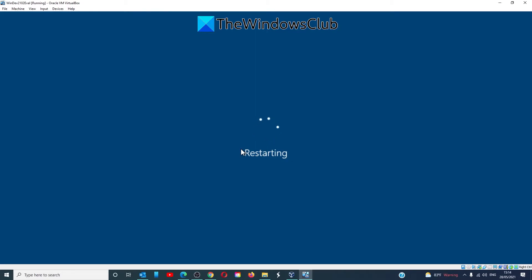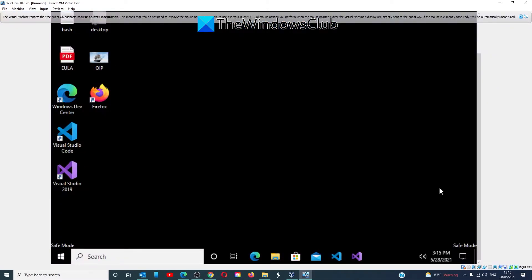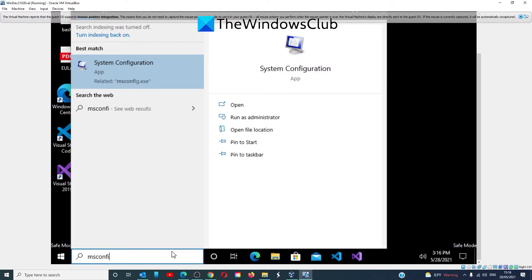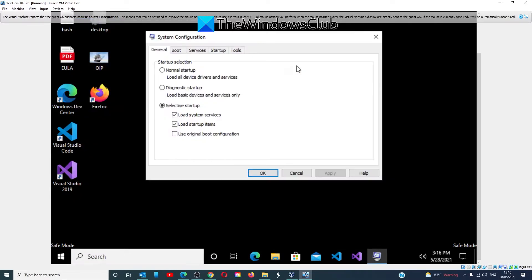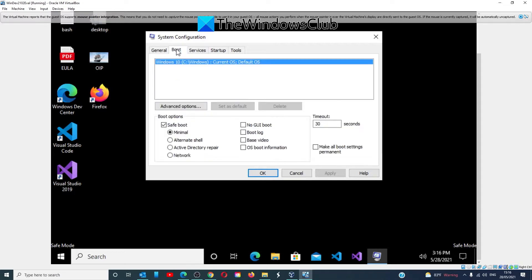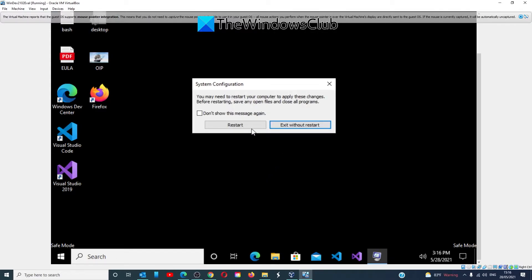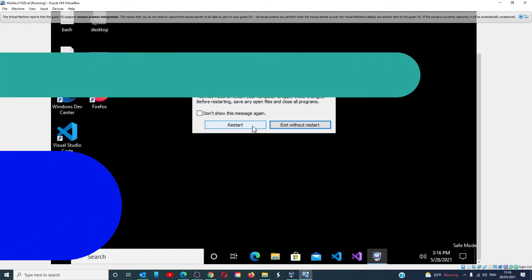Note that if rebooting again from Safe Mode, it will again reboot back into Safe Mode. So, once you've gotten your work completed, you need to go back to msconfig, go back to Boot, and make sure that Safe Boot is unchecked. Click Apply, click OK, and restart your computer.